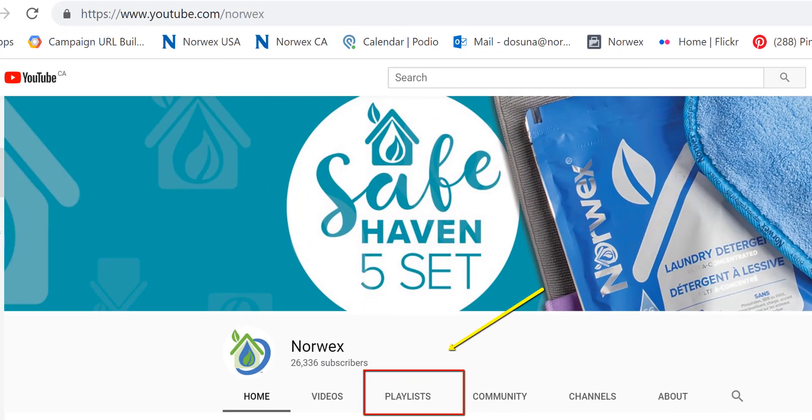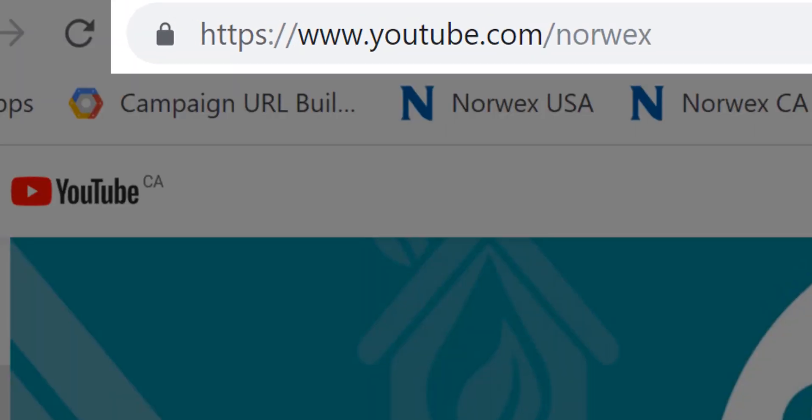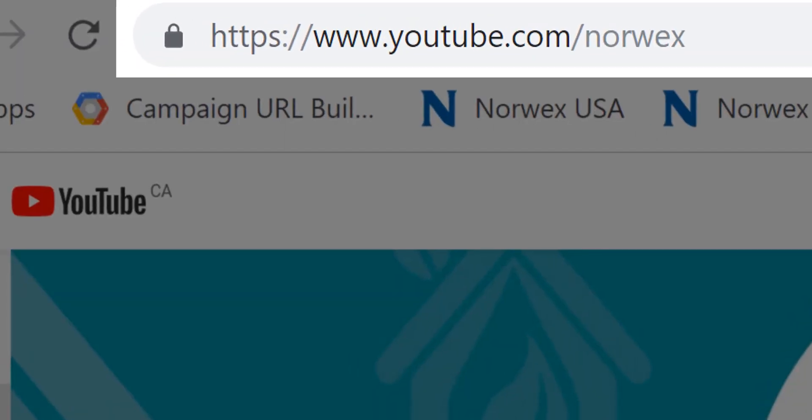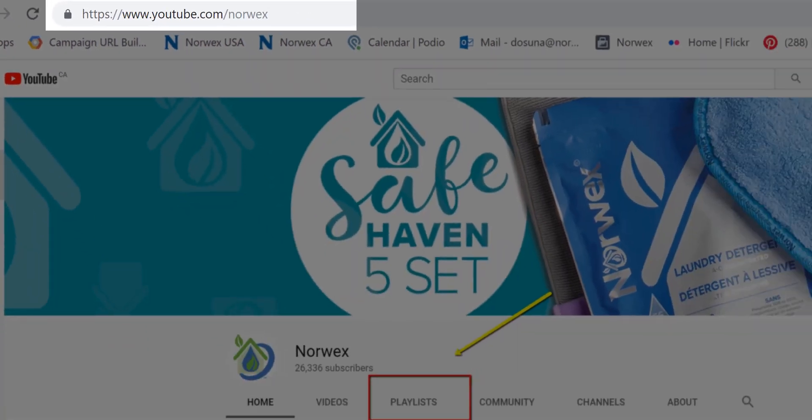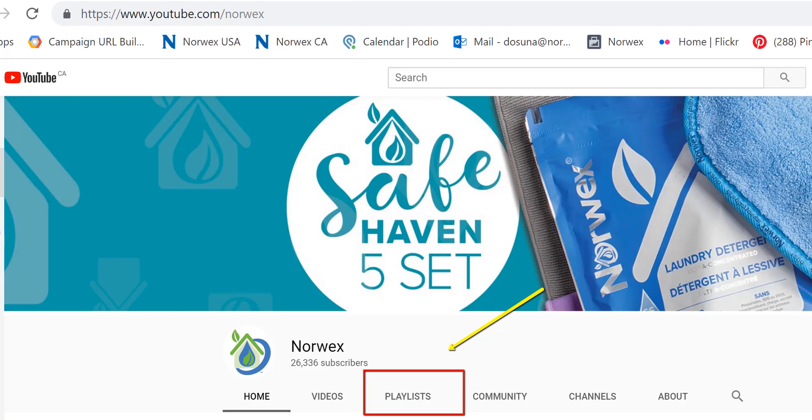So I hope that helps and be sure to check out our other training on our YouTube channel youtube.com forward slash Norwex and there are different playlists available that house our training. Thanks again and hope this was helpful.